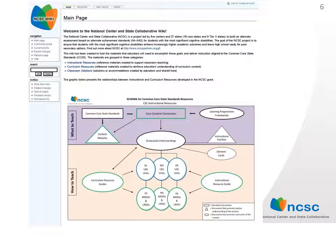All of the NIC-SIC resource materials will be available online. This is a screenshot of how materials may be accessed on the NIC-SIC wiki. We will demonstrate the steps for planning access to the Common Core State Standards through the resource materials and the NIC-SIC wiki. The main page of the wiki will bring up the schema, which we are familiar with. Here you will find links to the instructional resources in the pink area, and the curriculum resources in the purple area. Please note the wiki is under construction and may not look exactly like this when finished.